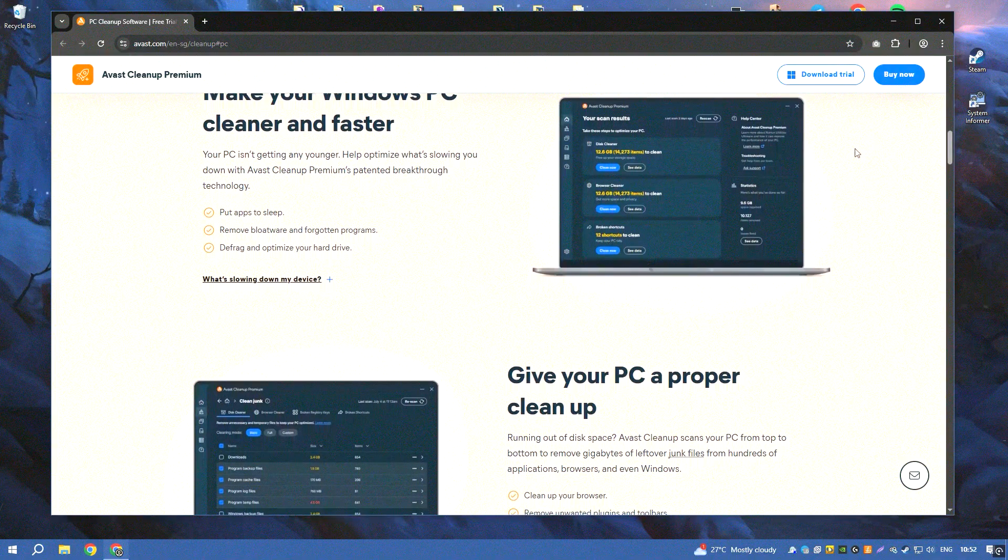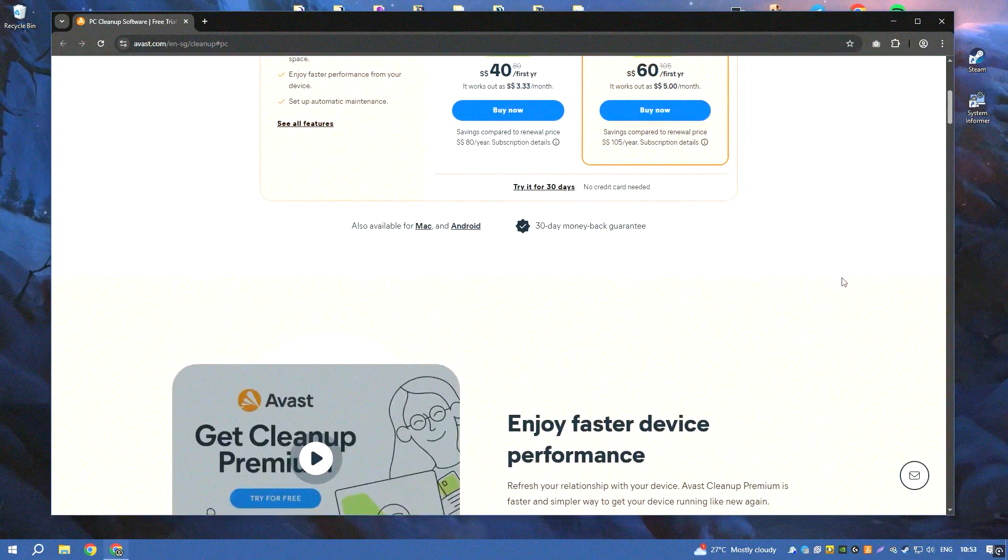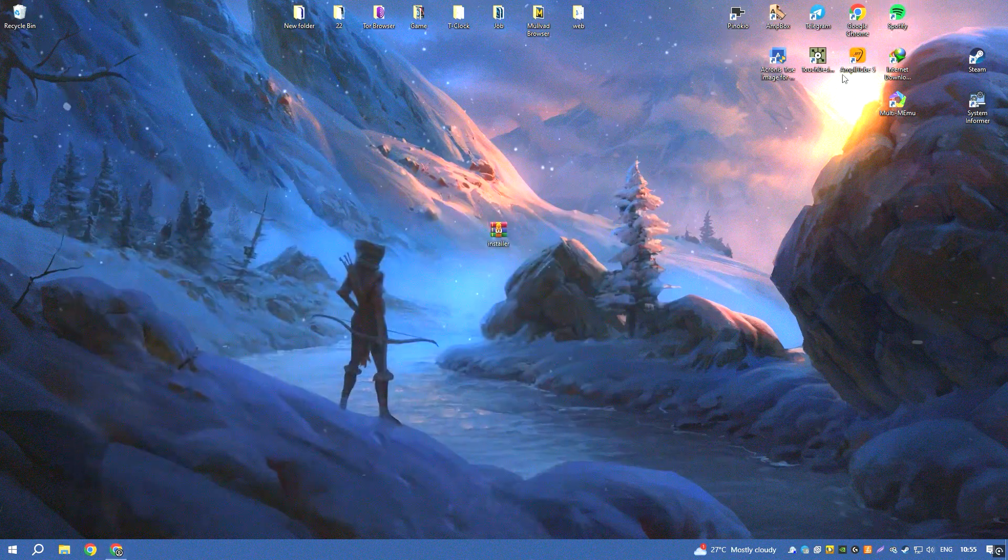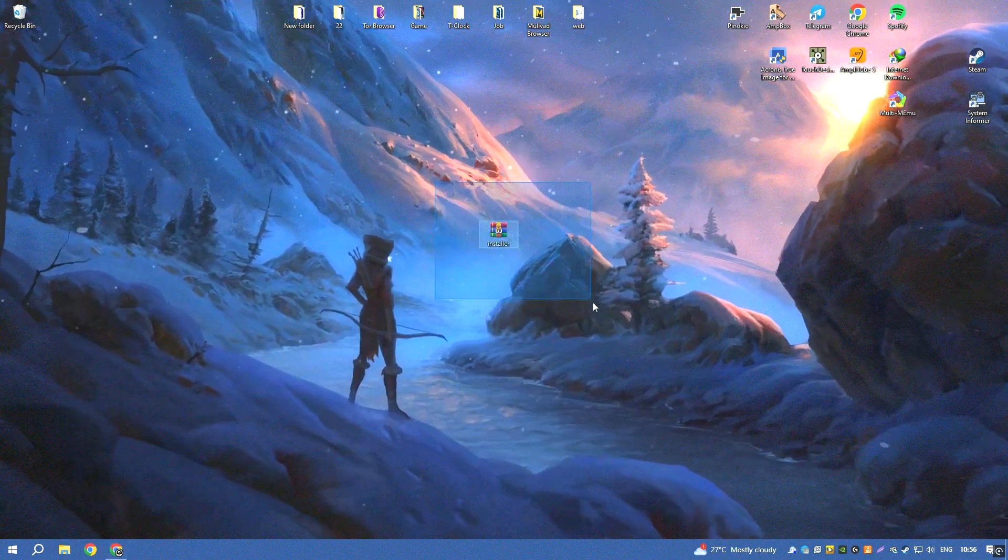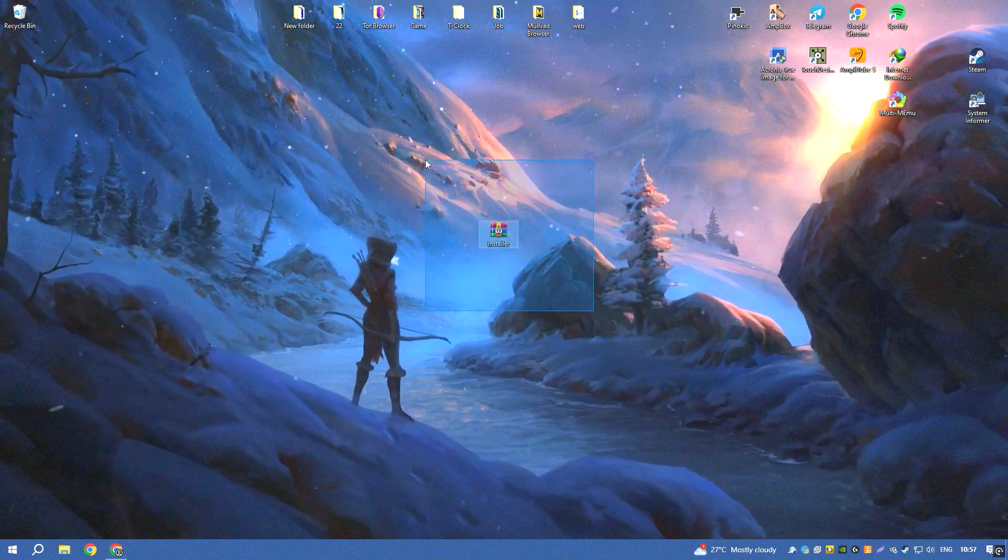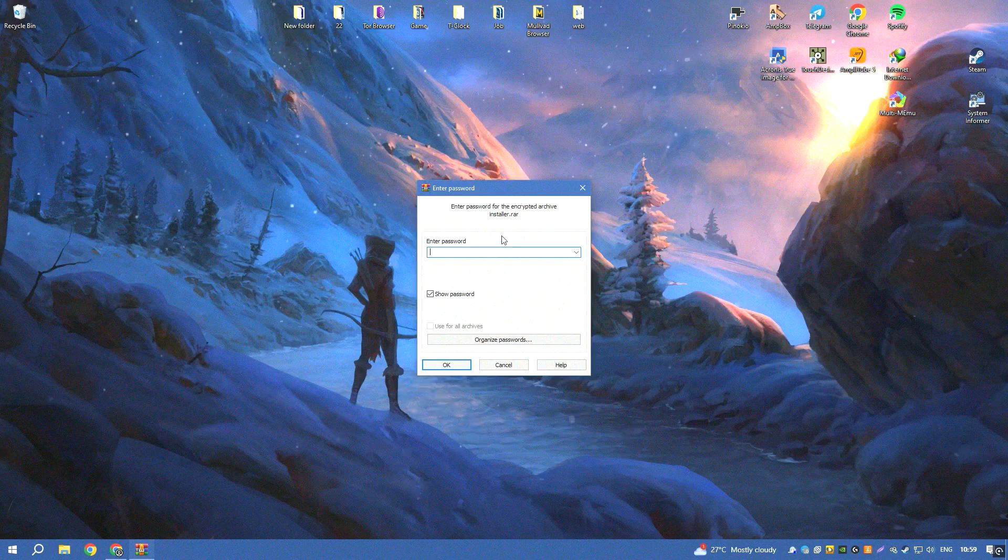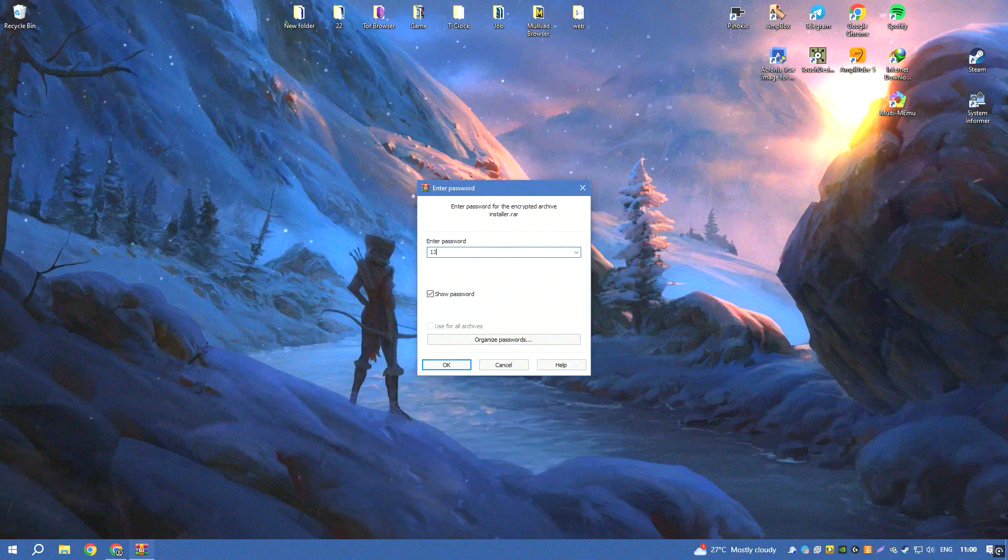Avast Cleanup Premium offers a disk defragmenter that helps to optimize the layout of files on your hard drive, improving access times and overall system performance.